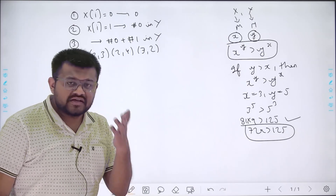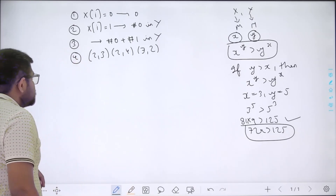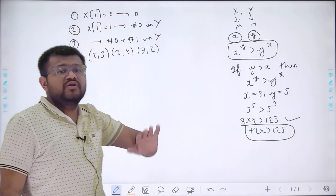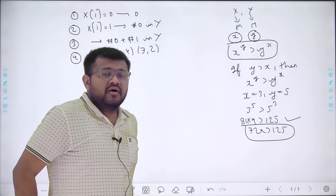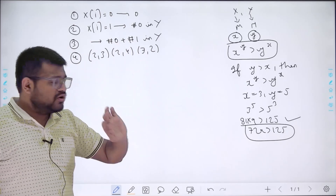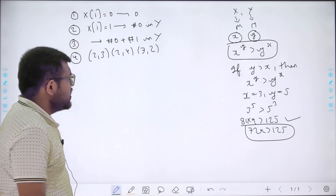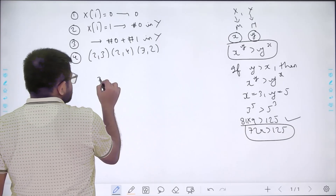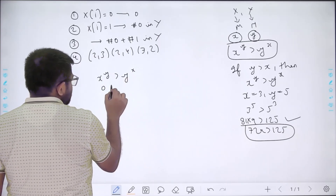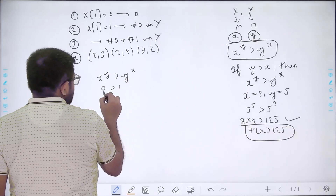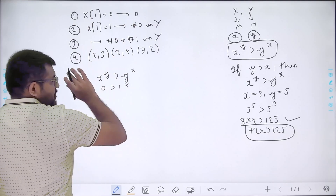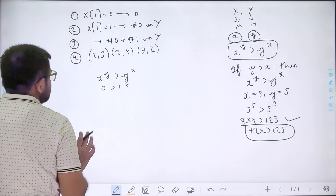Let us look at the exceptions. Whenever x is 0, there are no values of y that will make a valid pair, because if x is 0 then x to the power y becomes 0, and y to the power 0 becomes 1, so the condition is not satisfied. For all x equal to 0, the answer is 0 — no pairs are formed with those x values.